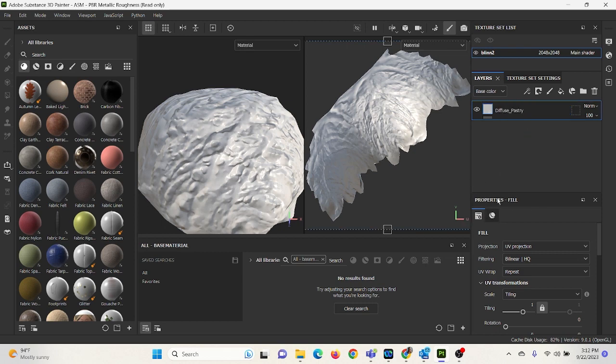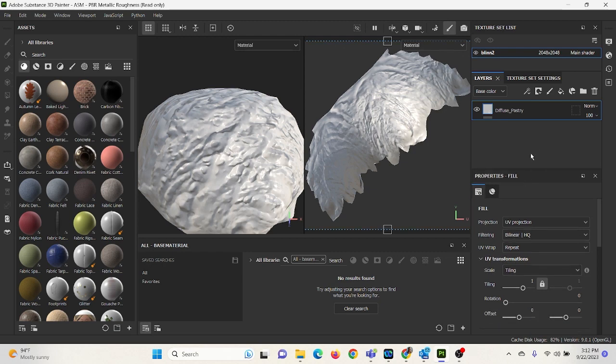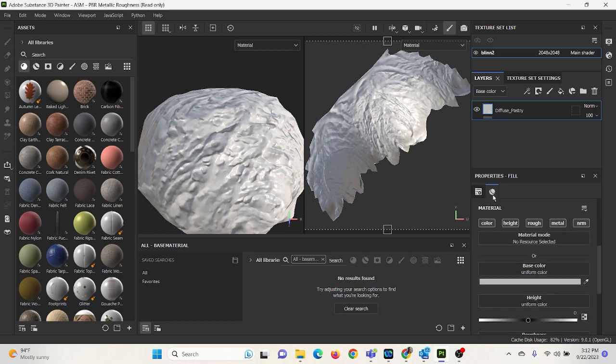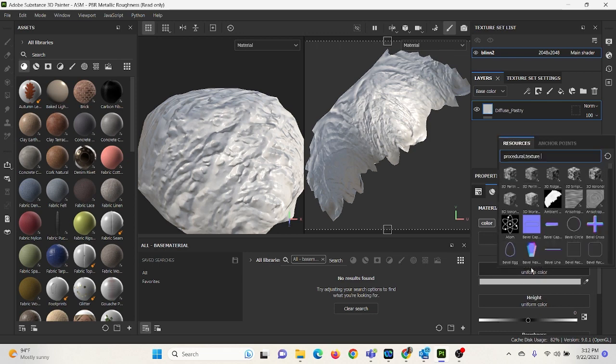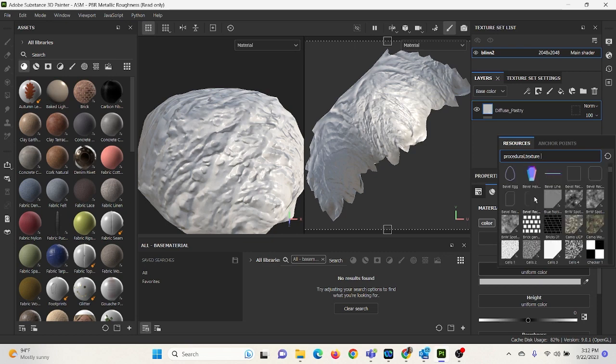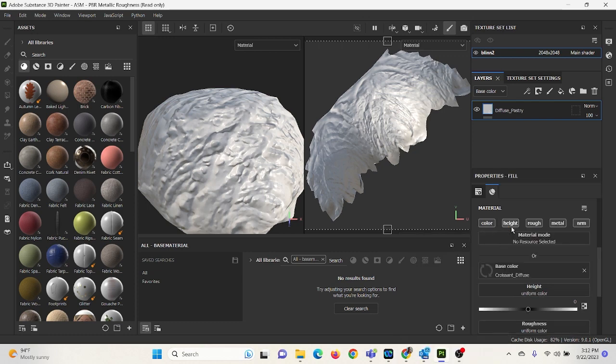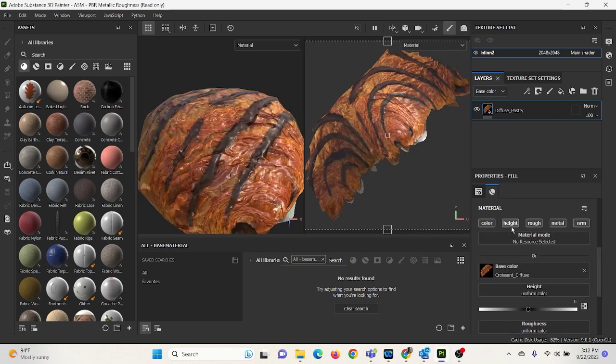All right. Now I'm going to go down to the Properties Fill section. Let's make it a little bit bigger. And I'm going to go to this option right here that looks like the material icon. So I'm going to click on it. And under Base Color, I'm going to click on Base Color and scroll down until I see my croissant. So in my resources, that's where my texture maps have saved. So I'm going to select it. And voila.